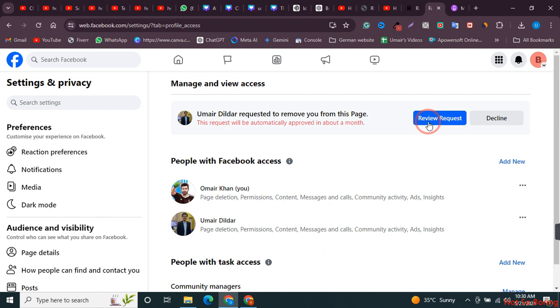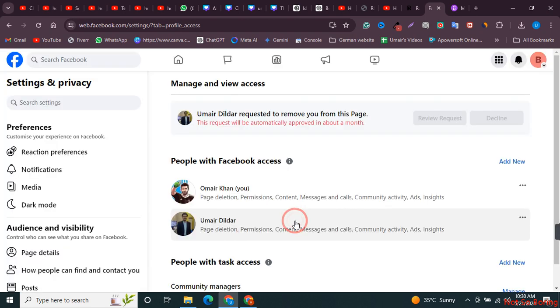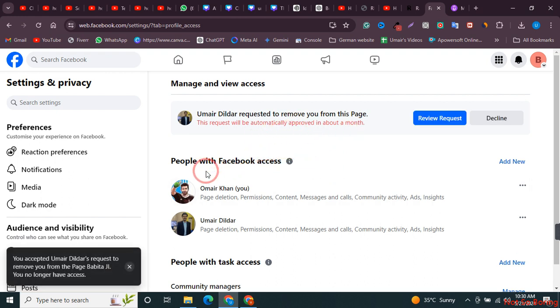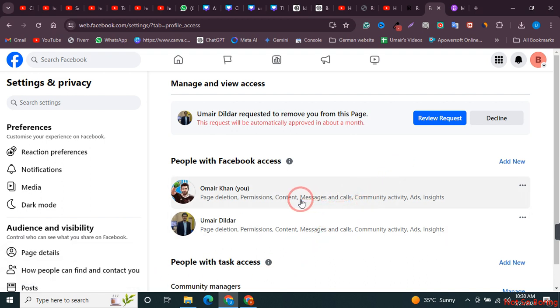So if I just click on Review and accept it, my access to this page will be removed. You see, the access from this page is no longer available. So I hope this video was helpful. If it is, please consider subscribing to the channel.